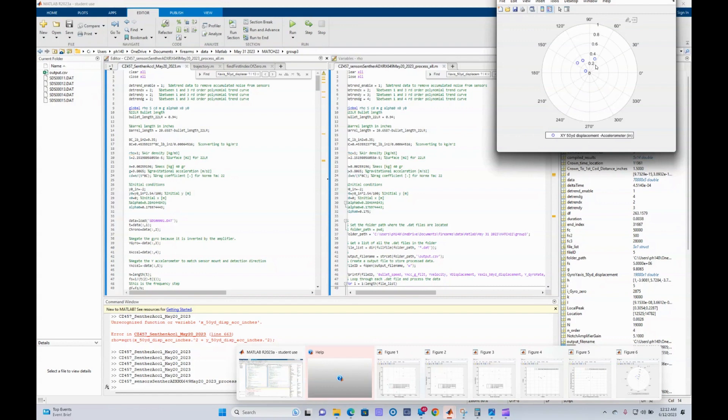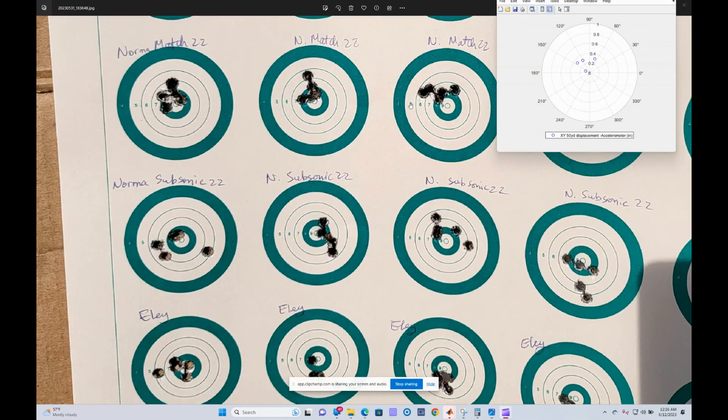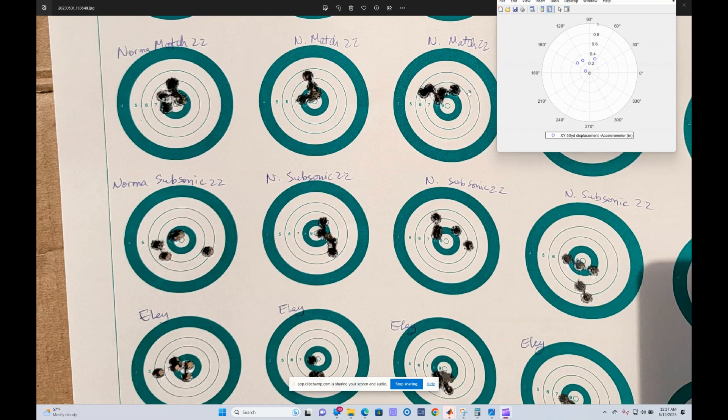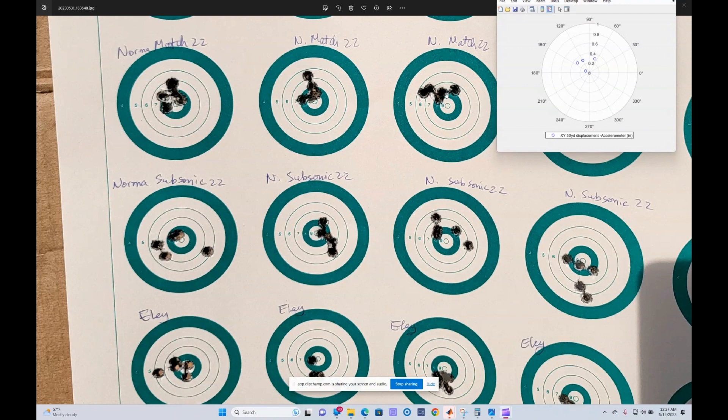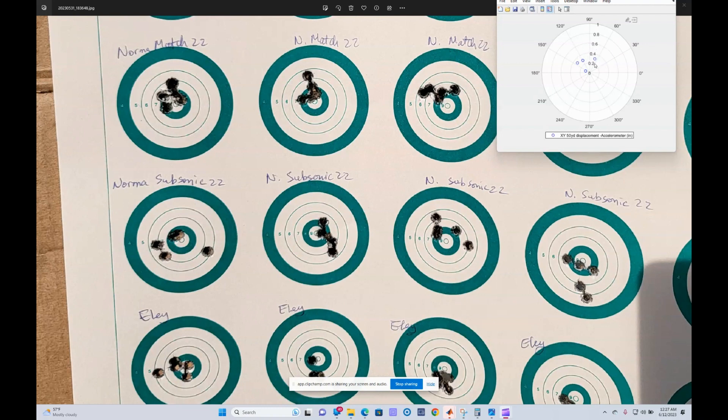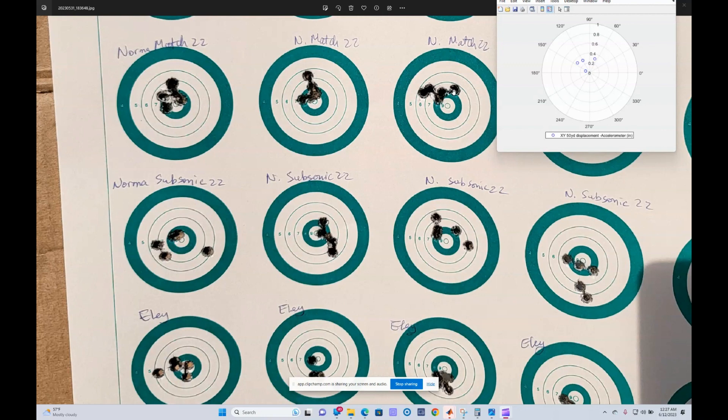Okay, so here's the actual point of impact of group number three using the normal match .22. Notice there's a lot of horizontal displacement of this particular group, and that's the reason why I wanted to show you the simulation results of group 3. And here you can really see the spread of the predicted point of impact, and it's very, very close to the actual point of impact. So I have pretty good confidence that the MATLAB code and all the sensors are working pretty well.